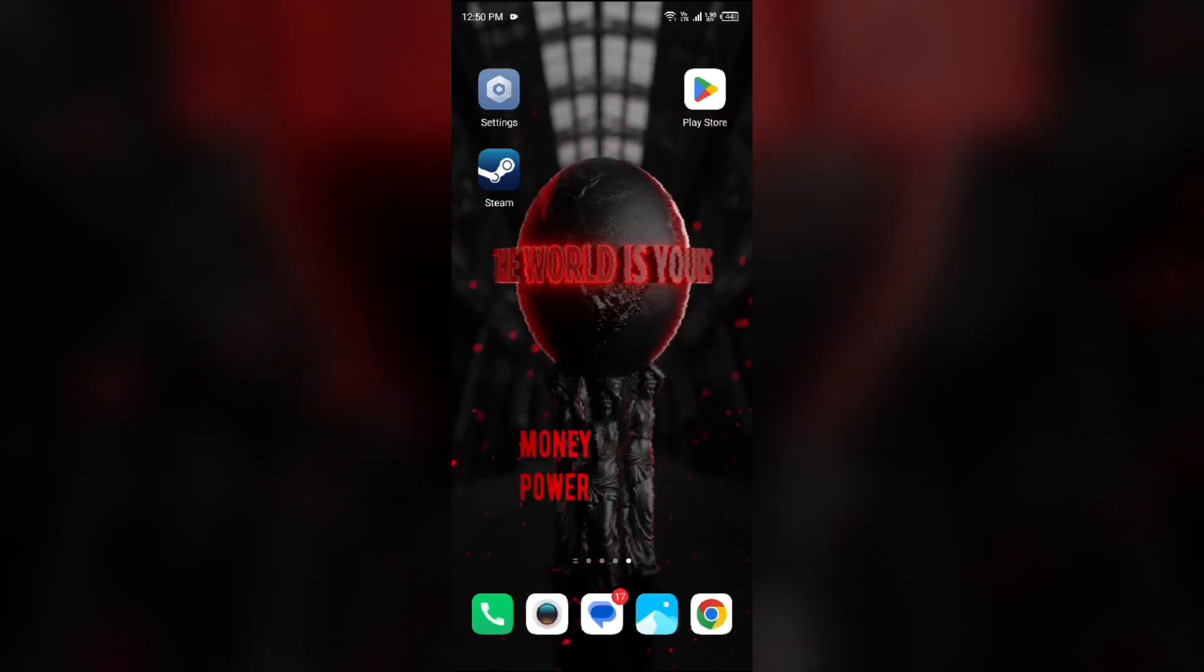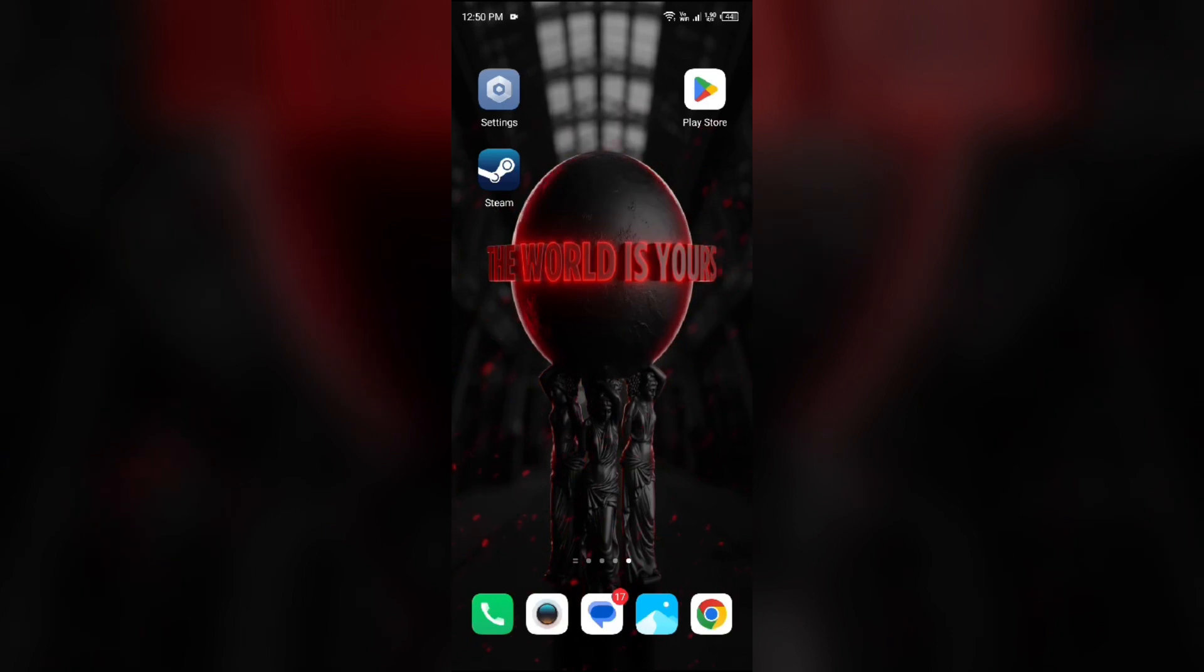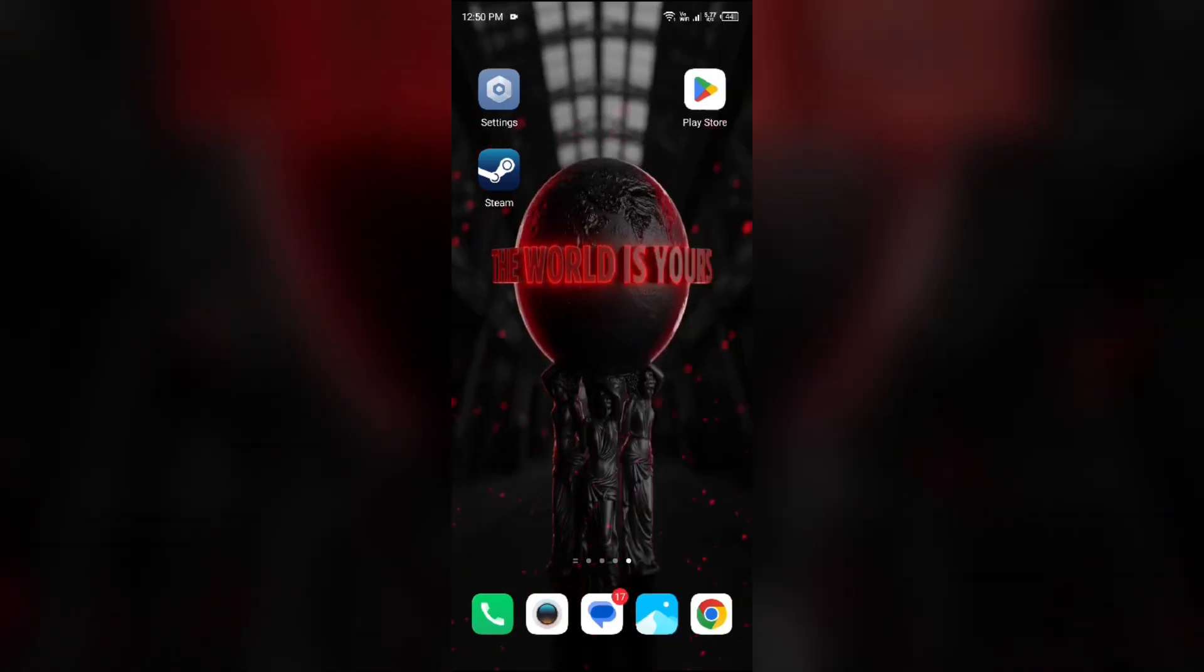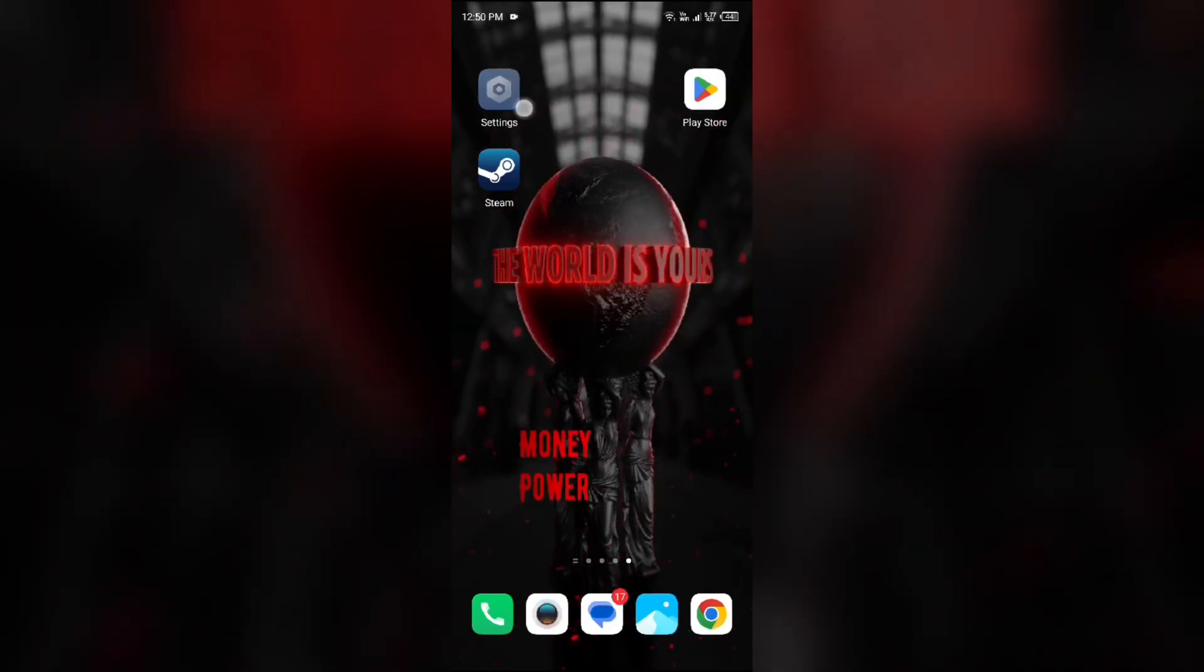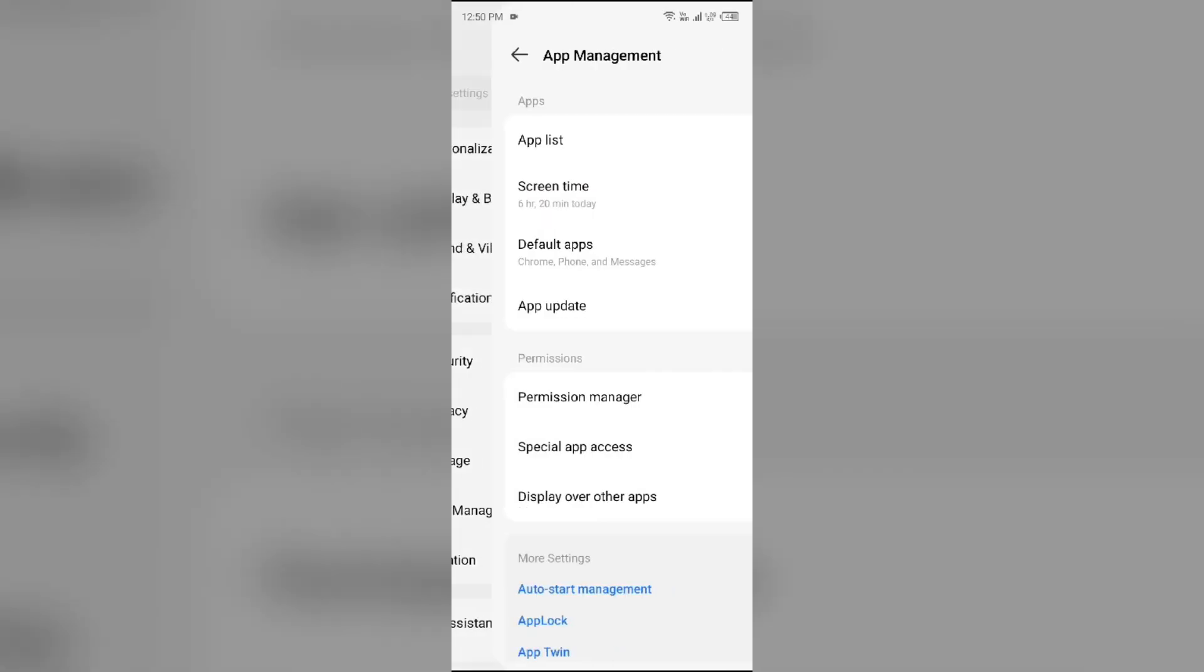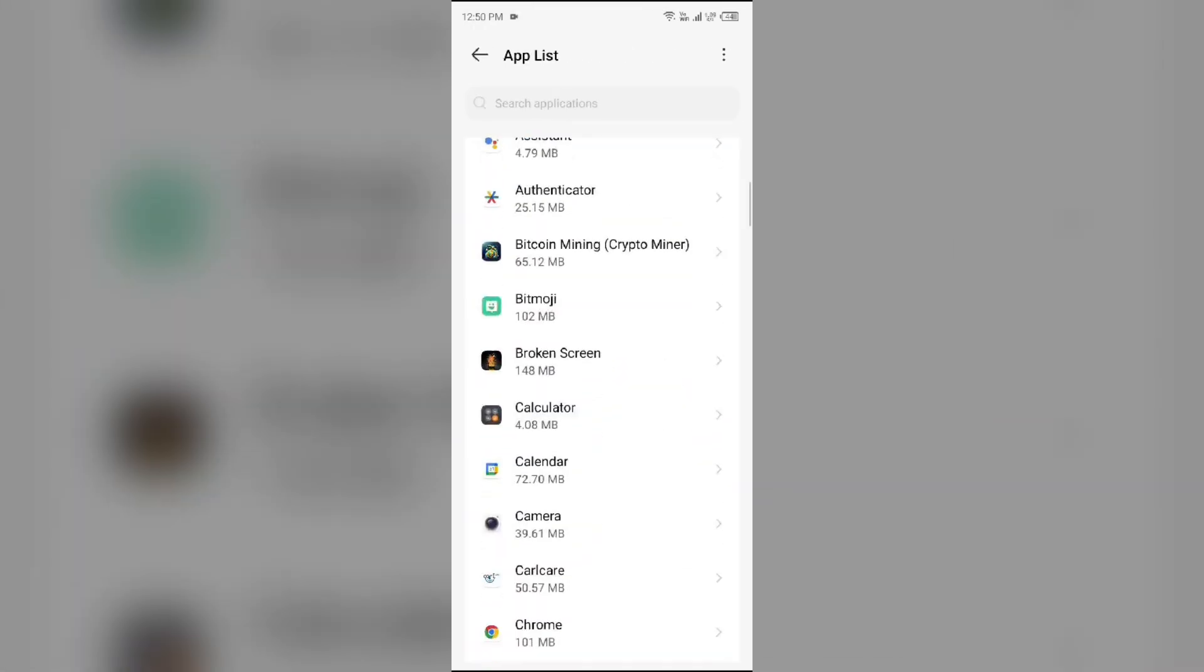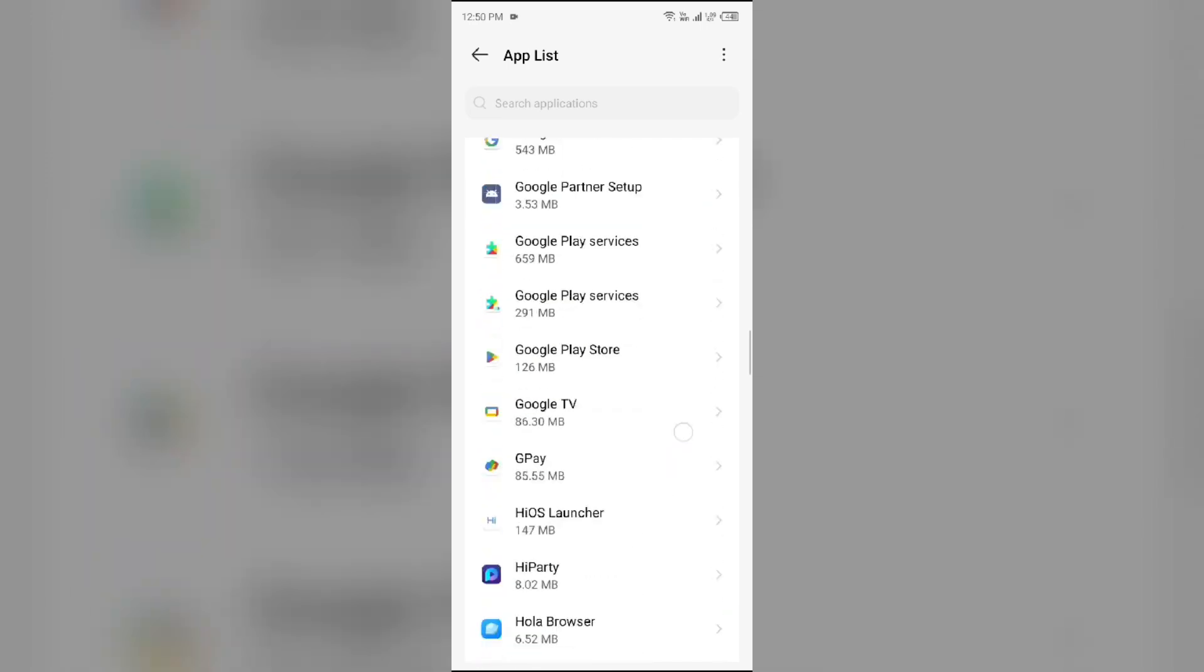Second solution: force close and restart the Steam mobile app. For that, simply go to your device settings, open App Manager or Apps, and then select the Steam mobile app from the app list.